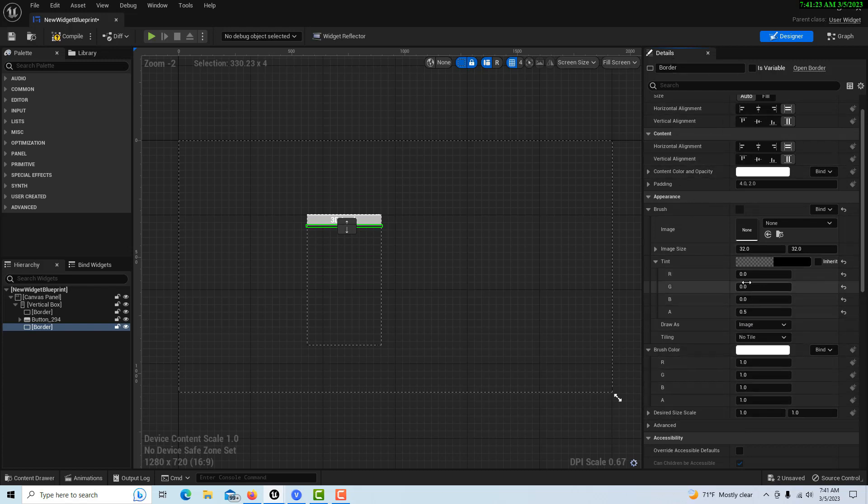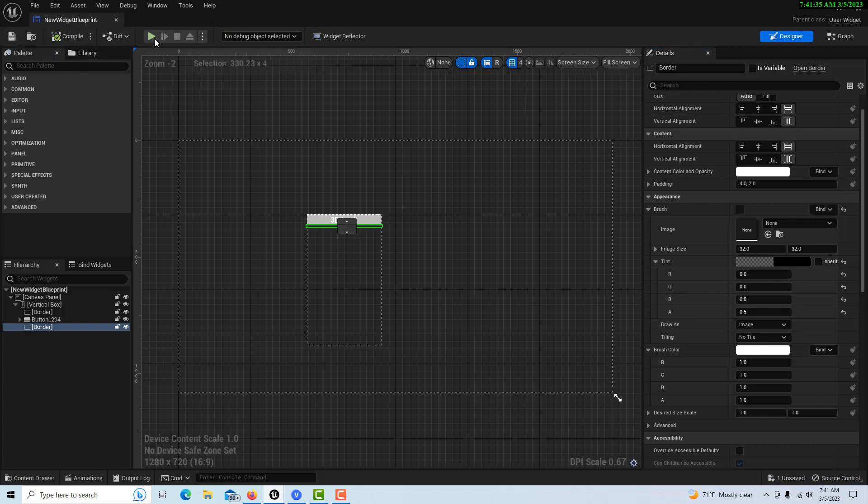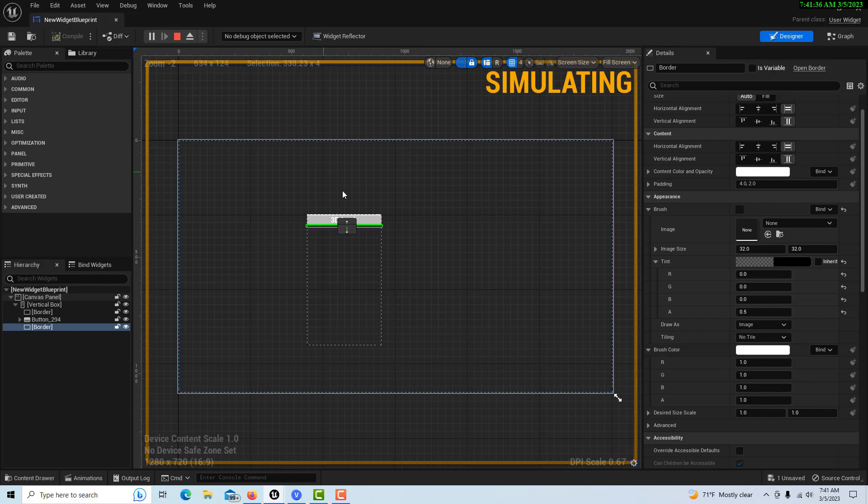This can all stay the same, but on the tint put the tint alpha at 0.5 and bring the color down to black. Then if you do that, compile and save, look what happens.